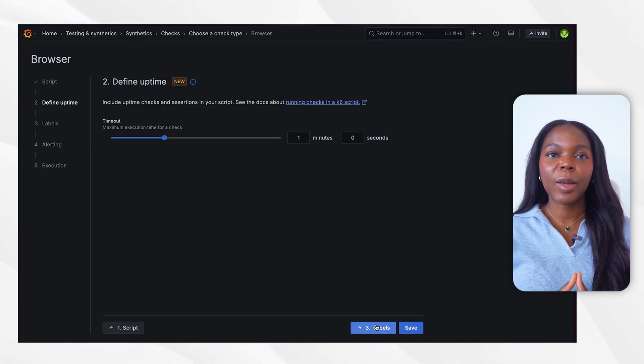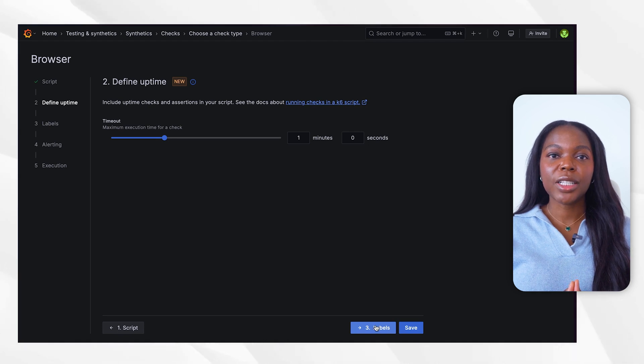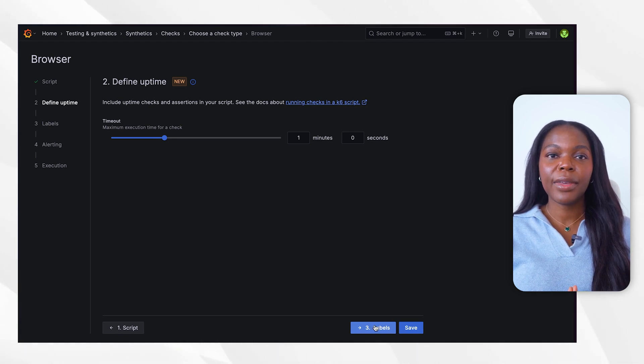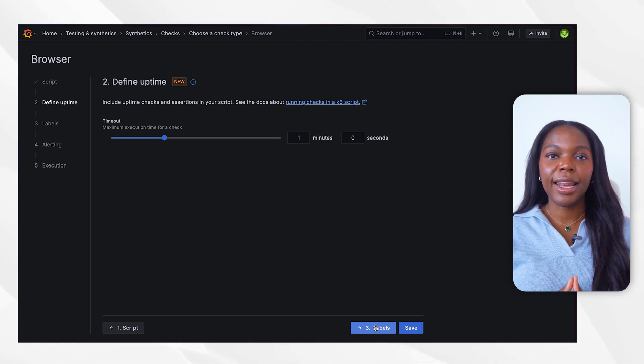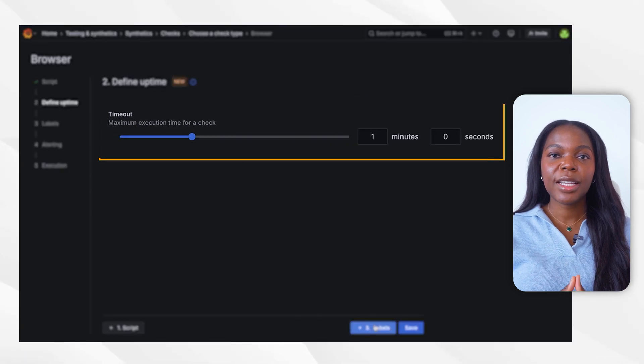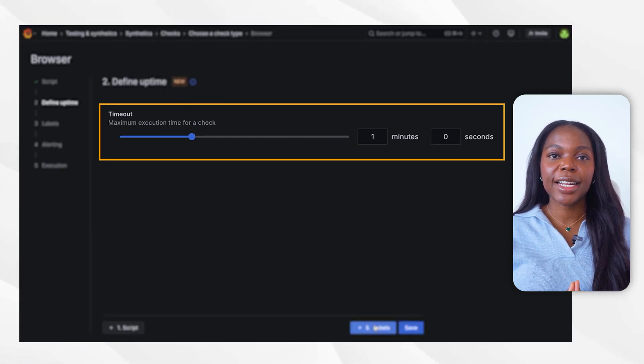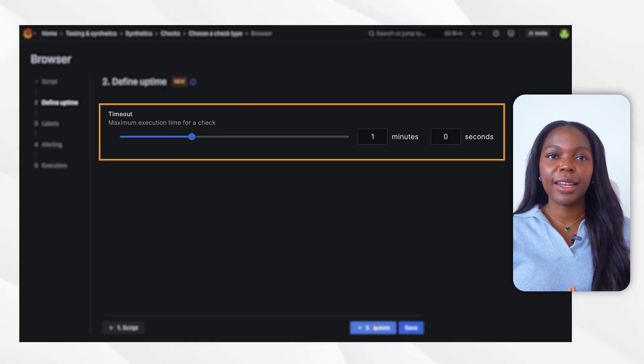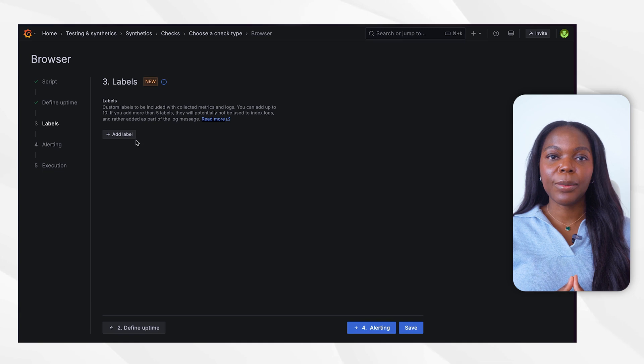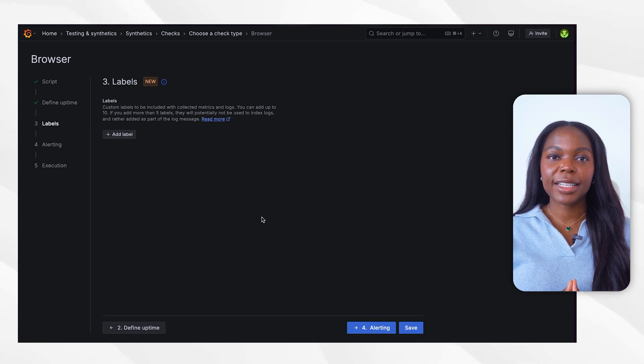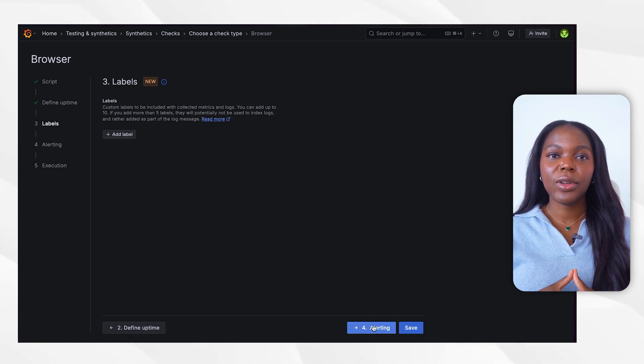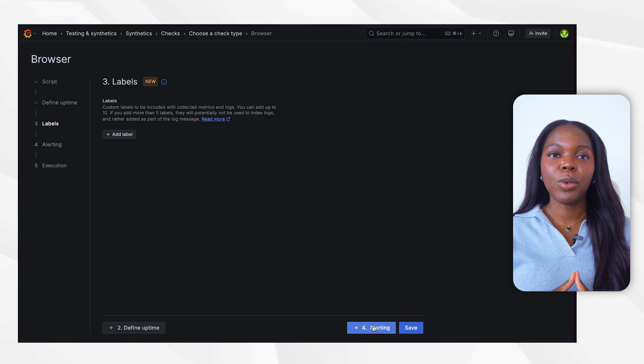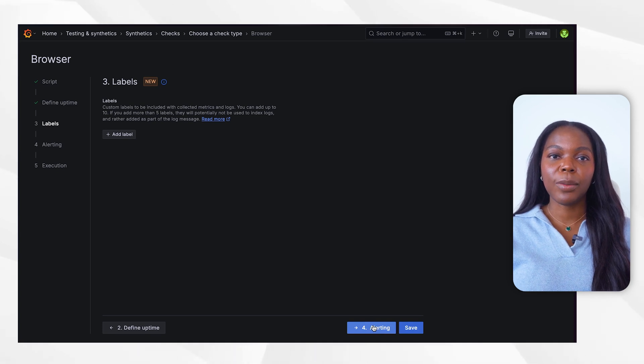Begin by deciding the timeout value for the check. If the check runs for longer than this period of time, the execution will automatically end and be considered a failure. For this demonstration, we will keep the default setting of one minute. You also have the option to assign labels. We will choose EnvTest. We recommend adding a label in the future to allow you to see which results are associated with each label.